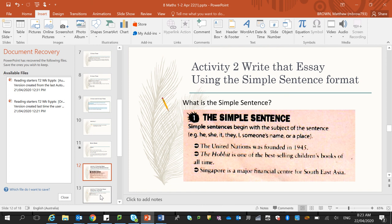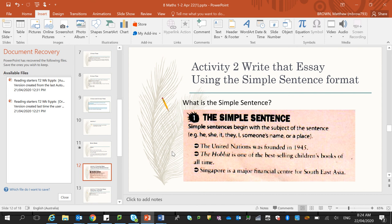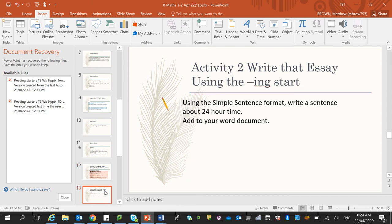And then what we want you to do is to do a write that essay activity. So you should be used to this by now. Simple sentences begin with the subject of the sentence. The subject is what exactly you are talking about, whether you're talking about the United Nations, the book The Hobbit, or the country of Singapore, and you start with the subject. So use a simple sentence format to write a sentence about 24 hour time. So 24 hour time is the subject, so you'll be starting a sentence with 24 hour time. Include that in your word document or just write it in the discussion board, your choice.